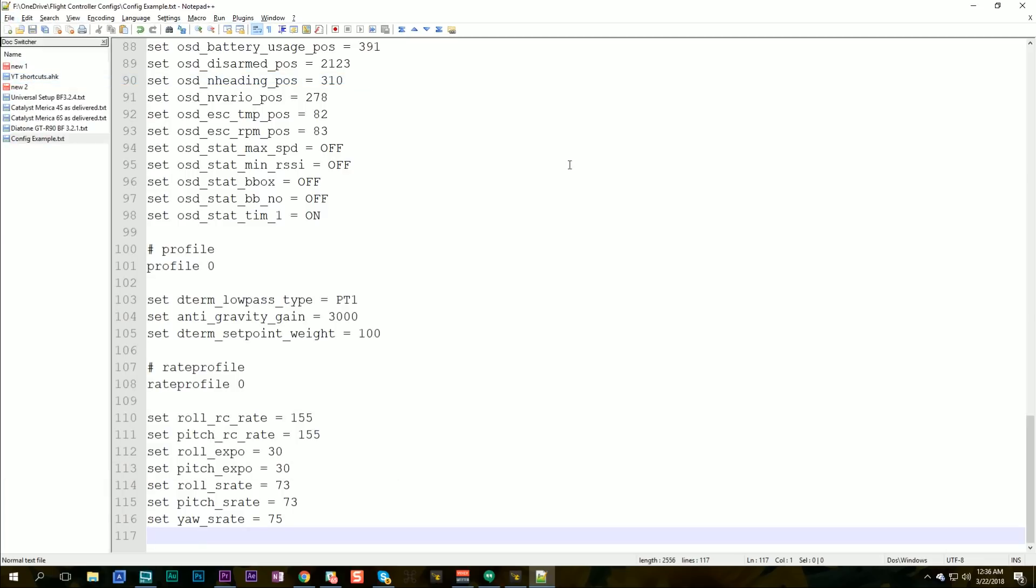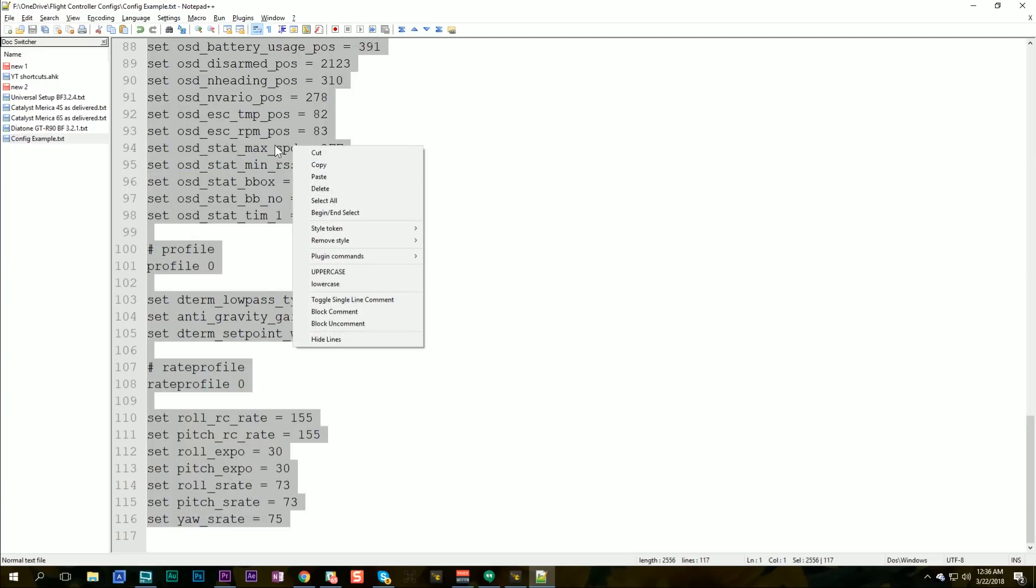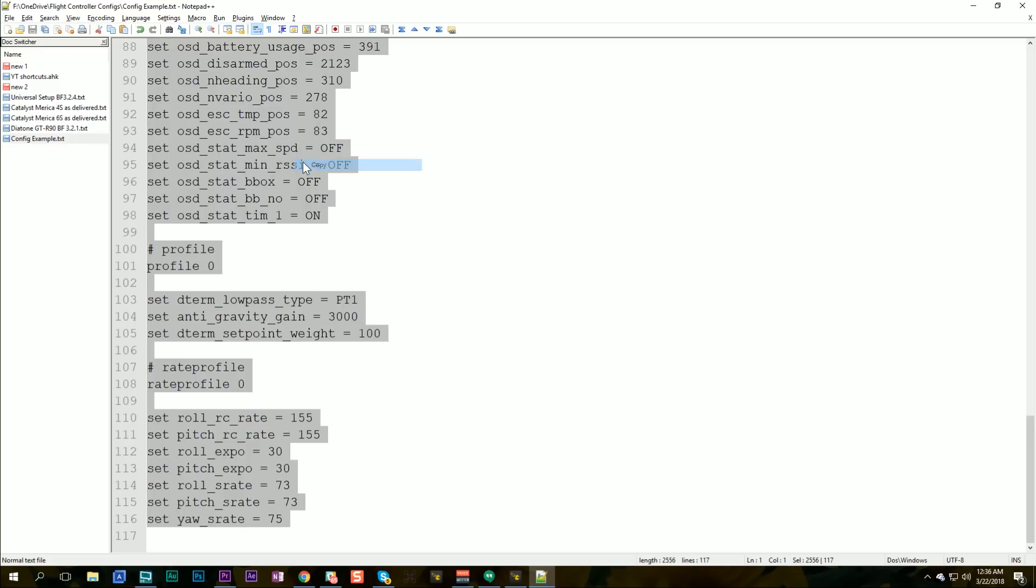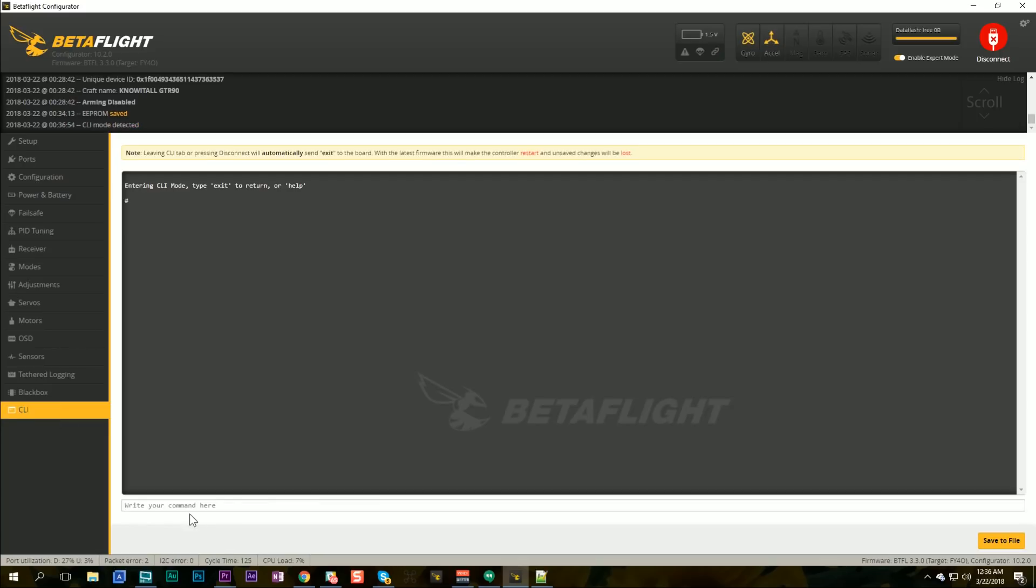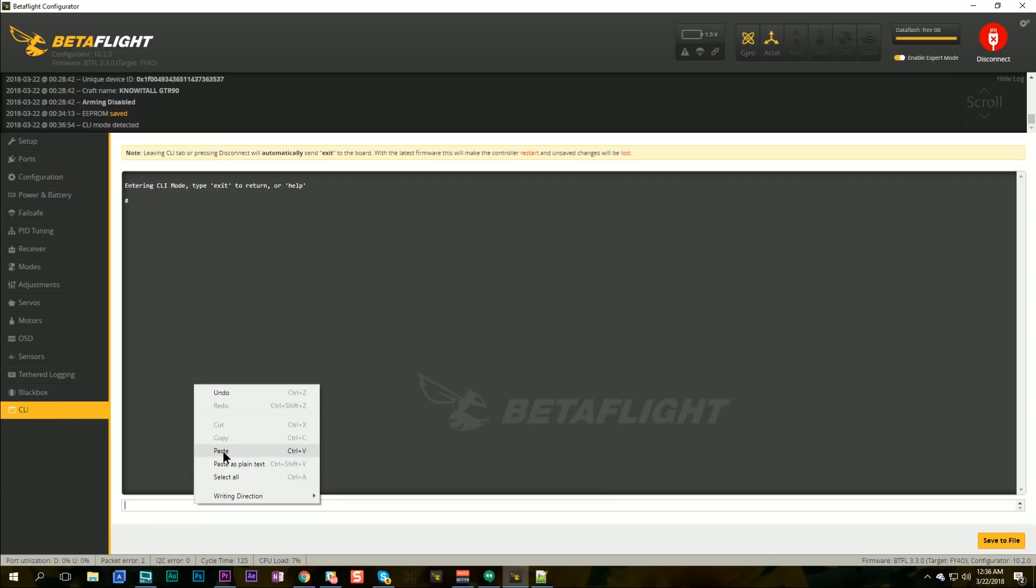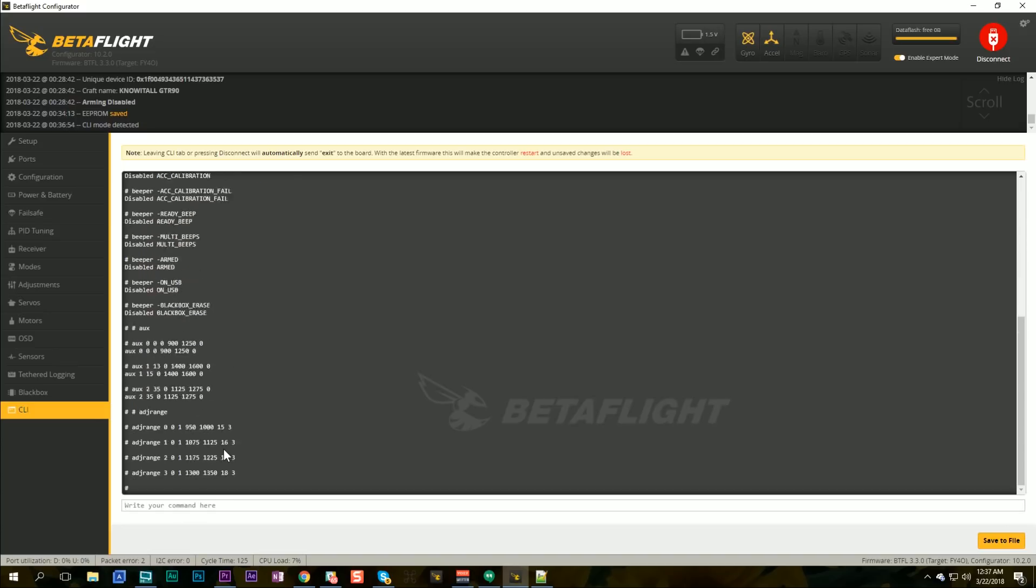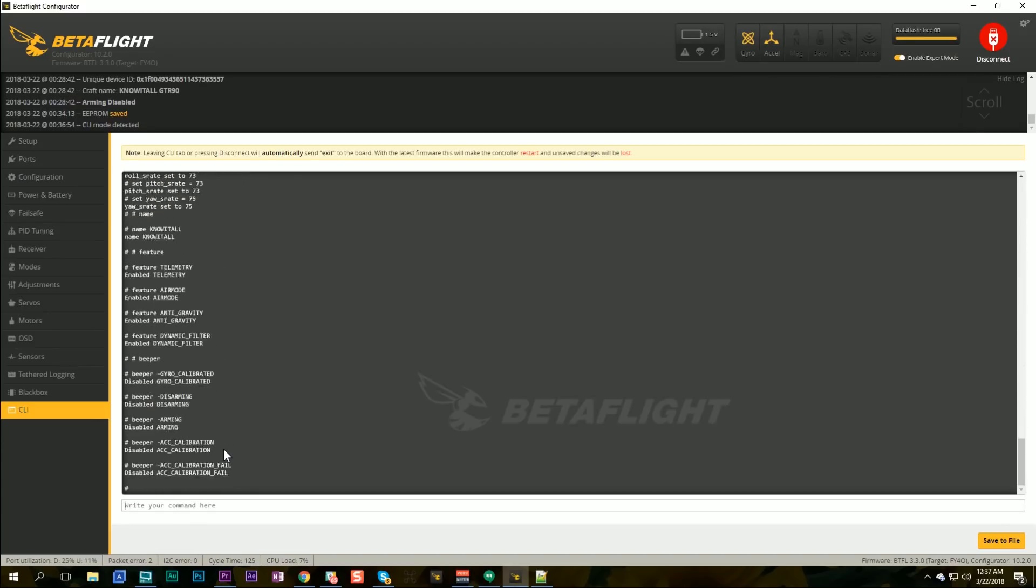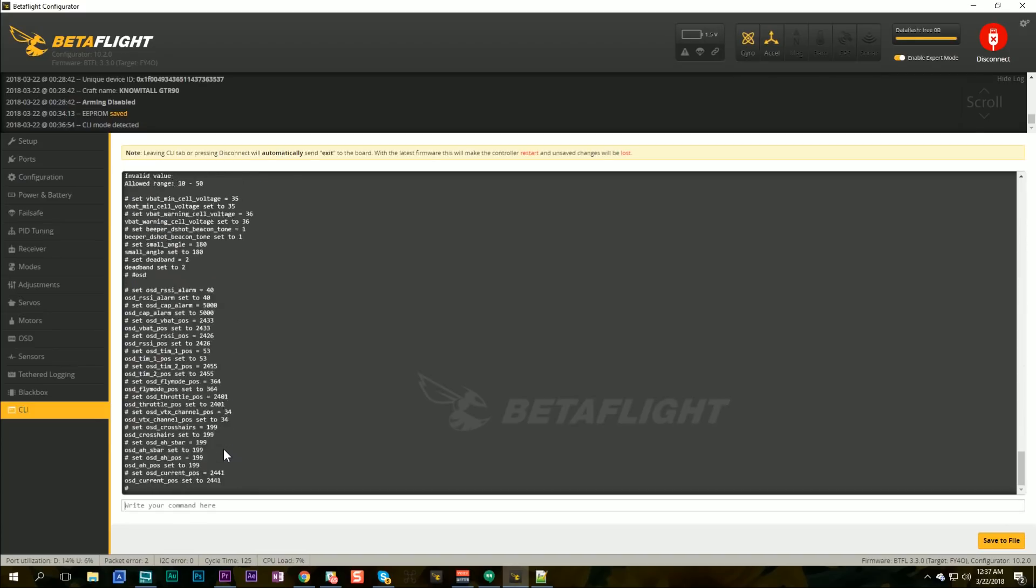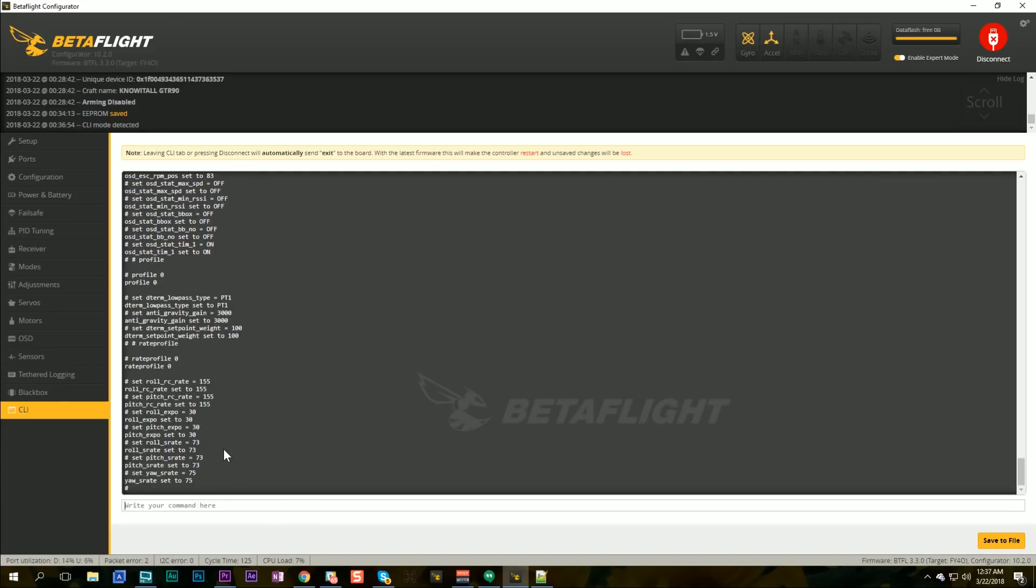And what I can do is when I've got a new quad that I'm just beginning to set up, I can copy this, copy all of that. I go over to the command line and paste it in. And then hit enter. And now, ta-da, all of that stuff has been entered. And now I can go back. If I want to, I need to type save to save it.